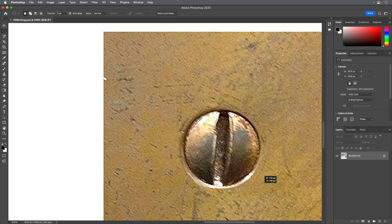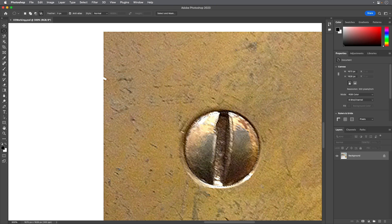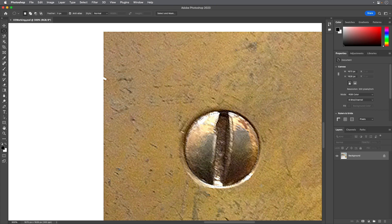When you have the entire screw head selected, release the mouse button first and then release Alt or Option and the Shift key if you used it. Do not deselect because you'll use this selection in the next exercise.